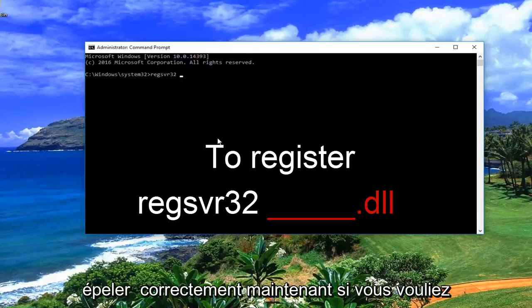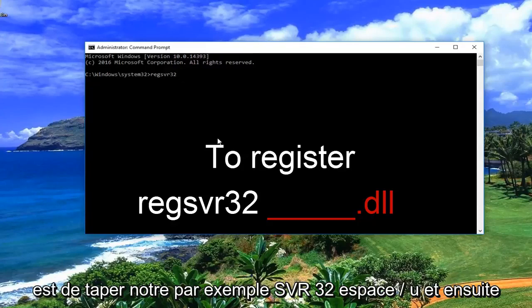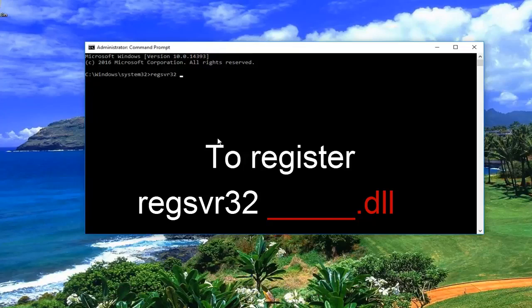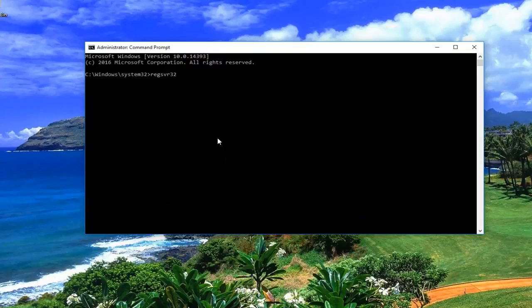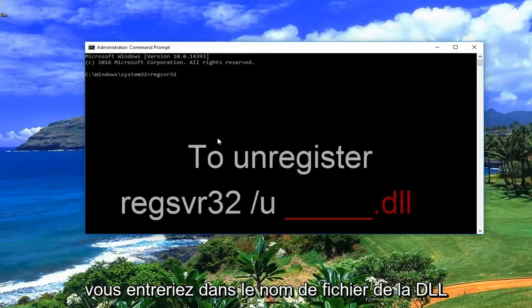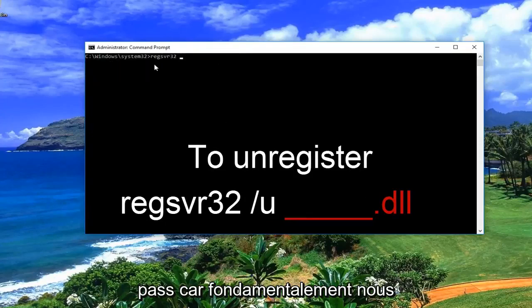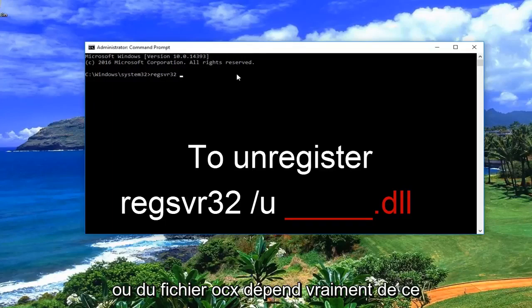Now if you want to unregister a DLL file, all you would do is type regsvr32, space, forward slash u, and then enter the path — the file name of the DLL. This can also be referred to as the path, because basically we are writing out the path of the DLL file or the OCX file.